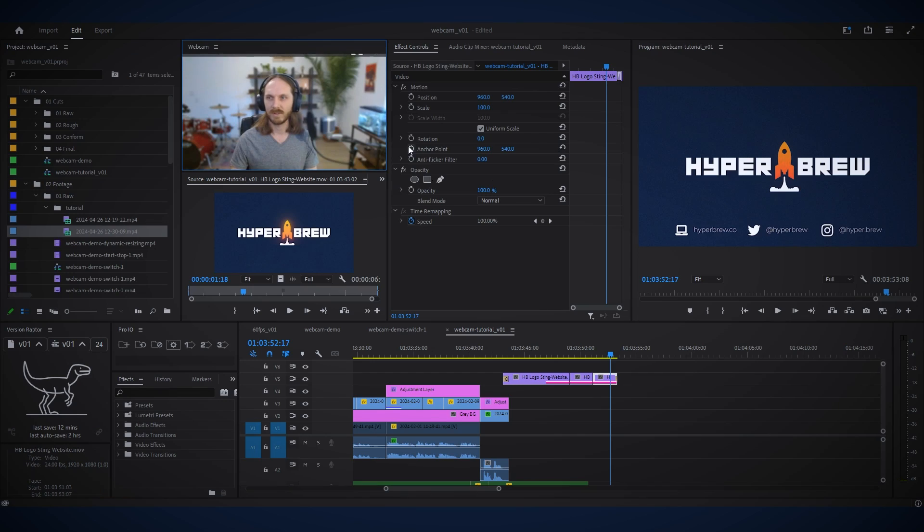Actually, as you can see, we've already jumped in, so I'll minimize the window for now with the tilde key. And as you can see, we're directly in Premiere Pro.